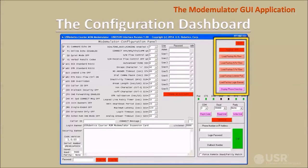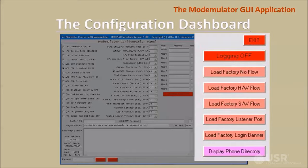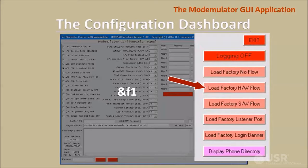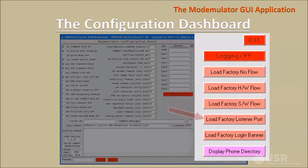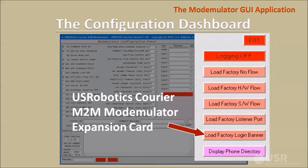The next group of controls contains buttons that load certain factory presets into the GUI. The no flow button sets the parameters like a modemulator ampersand F0 command does. The hardware flow button sets the parameters like a modemulator ampersand F1 command does. The listener port button enters the default value 8888 into the GUI's listener port text box. And the login banner button enters the default login banner into the GUI's login banner text box.